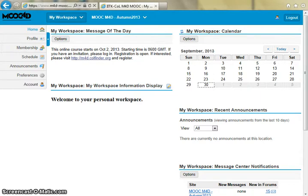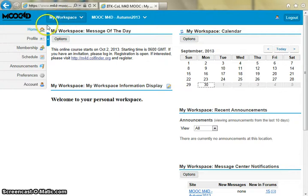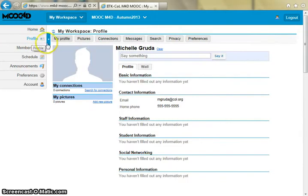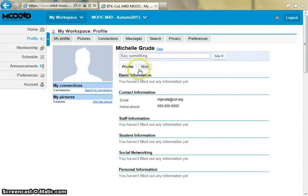When you log into Sakai you'll be taken to the My Workspace area. You can navigate this area using the menu items on the left. Click on profile to manage your profile details.